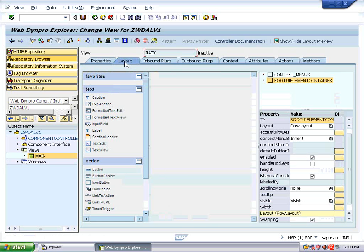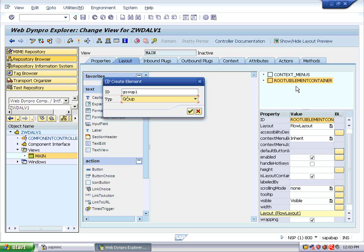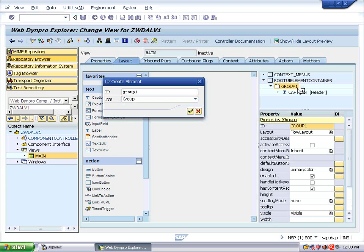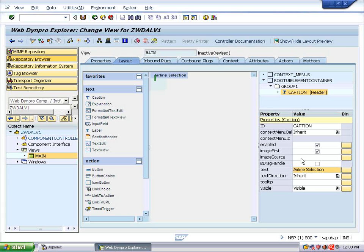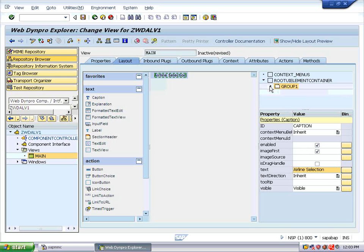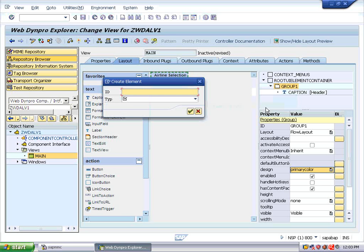Go to the Layout. Right-click and insert an element: Group One with type Group. Set the caption text as 'Airline Selection', aligned to center. Inside the group, insert one more element — an input field of type Input Field.